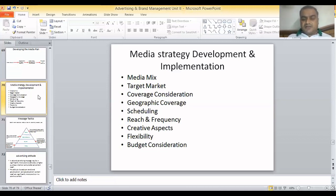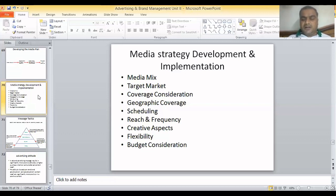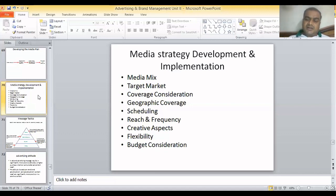Geographic coverage, as the name suggests, is the geographical area you want to cover — it can be international, national, zonal, or local level. Scheduling refers to when and how you want to show your ads. It can be seasonal — for example, showing ads in summer or winter — or it can be time-based, such as choosing a prime time slot or scheduling during IPL.